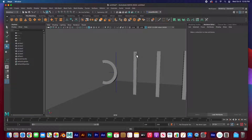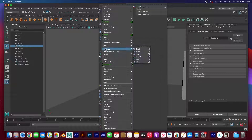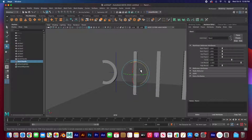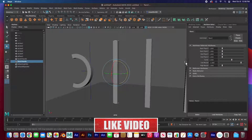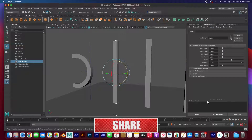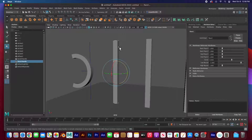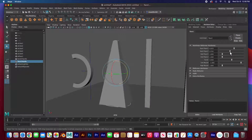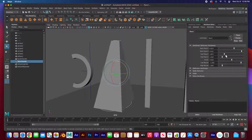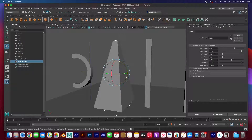Let's move on to the next one: Deform > Nonlinear > Flare. When you first apply it there seems to be no effect. Here in the attribute editor we have the flare handle selected — not the geometry. The options include start flare in X at the bottom, in Z at the bottom or at the top end, and the curvature goes from the top to the bottom.